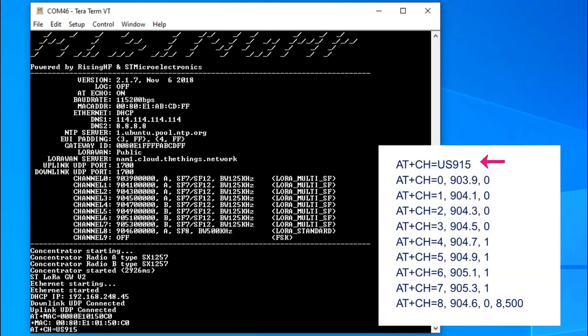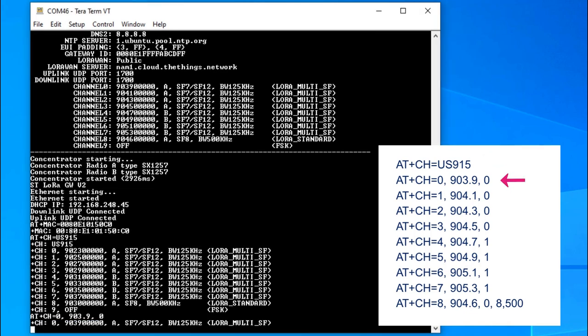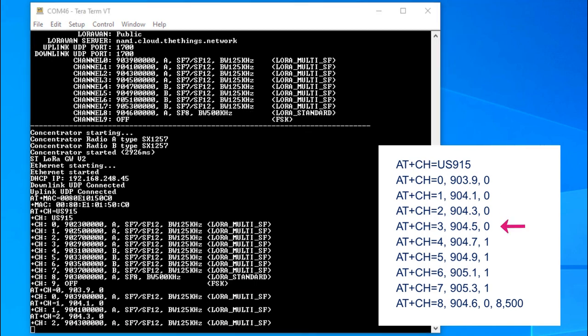Then I'll set the predefined US 915 band plan, but I'll follow up setting up for a specific frequency plan that the things network recommended.